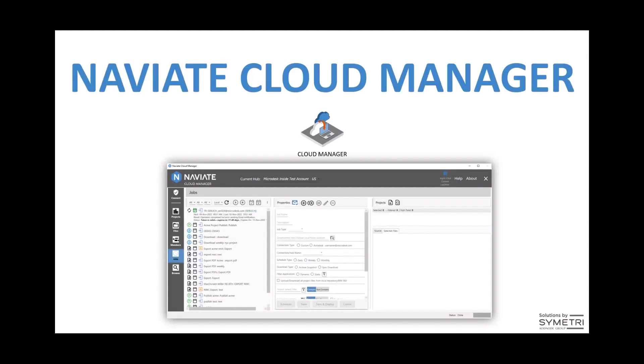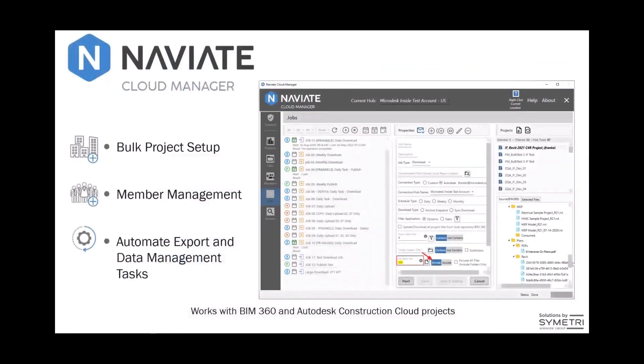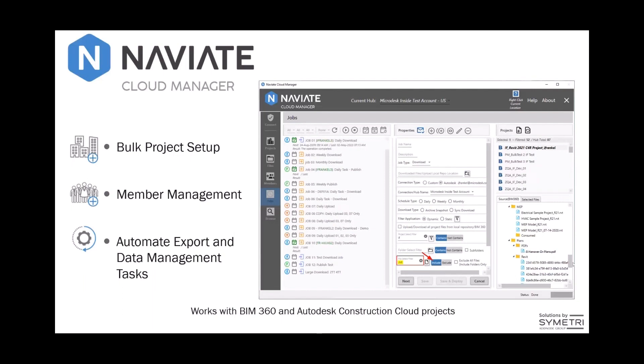So let's dive into what Naviate Cloud Manager is. Naviate Cloud Manager was purpose-built and designed to accelerate project setup, member management, as well as automate export and data management tasks for both BIM 360 and Autodesk Construction Cloud projects.